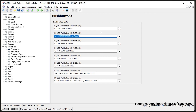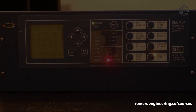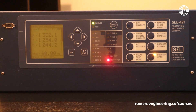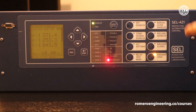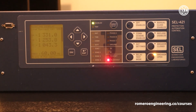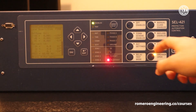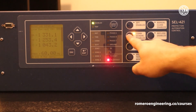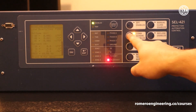Now let's see this in real life. Here is an SEL 421 protective relay programmed with the settings we just looked at. This relay has eight push buttons — one through four on the left, five through eight on the right. Push button two is here. Whenever we press it, the light should come on; whenever we press it again, the light should come off.